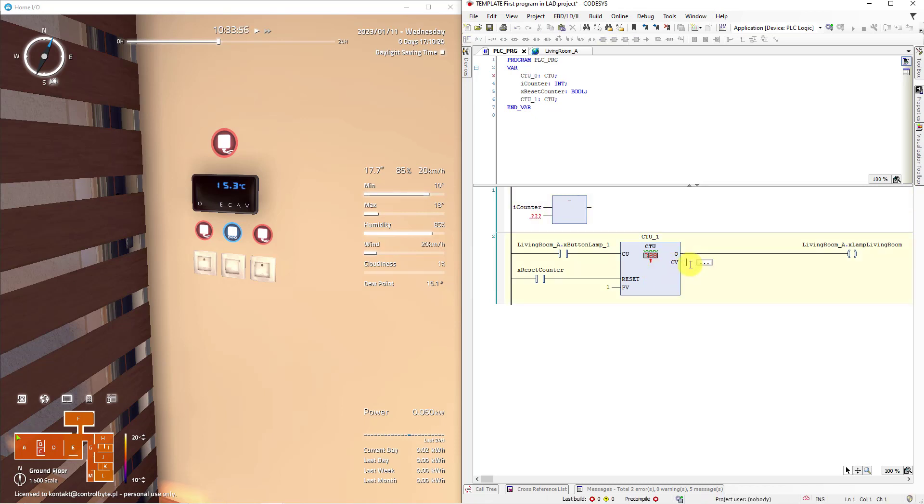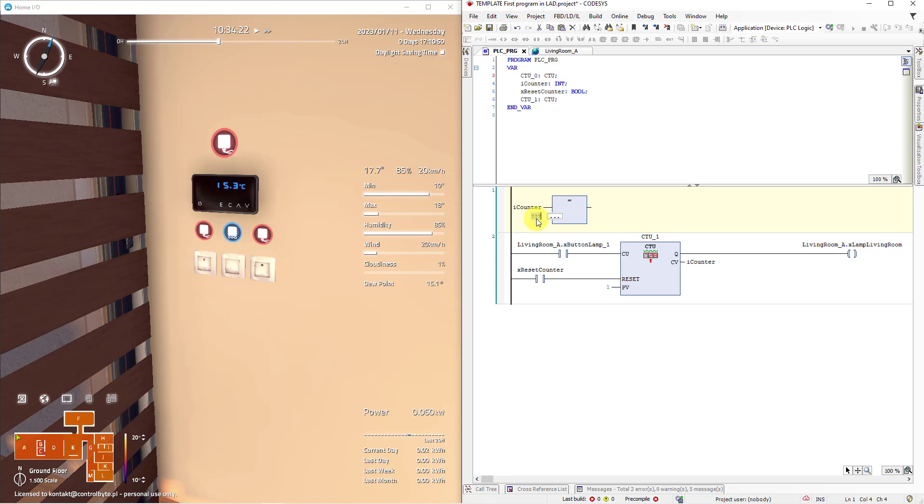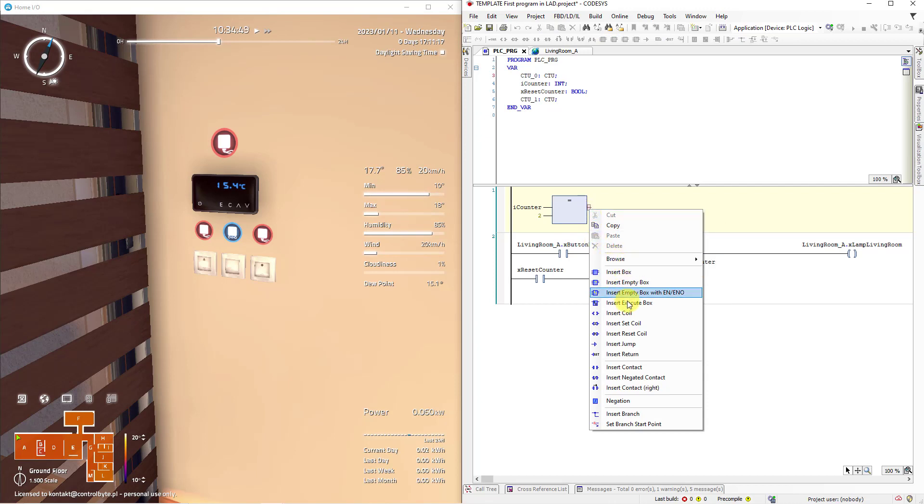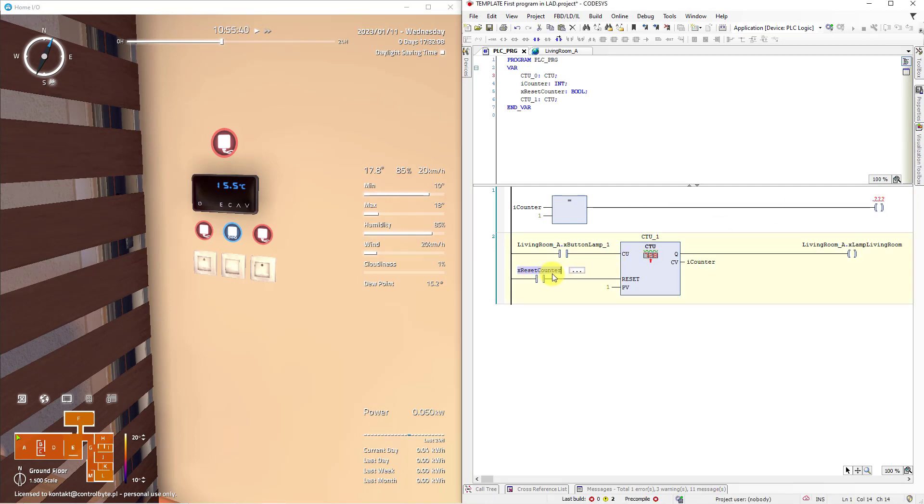To the next input of our equal sign just type constant value it is 2. Right mouse click on the output of this block and choose insert coil. You need to add a reset counter variable.